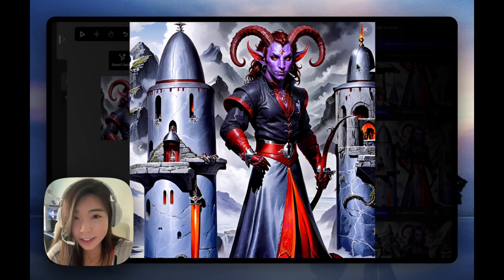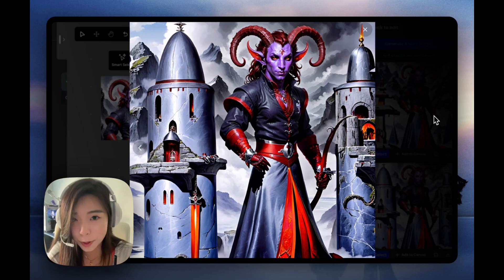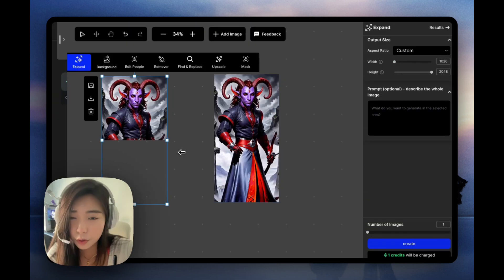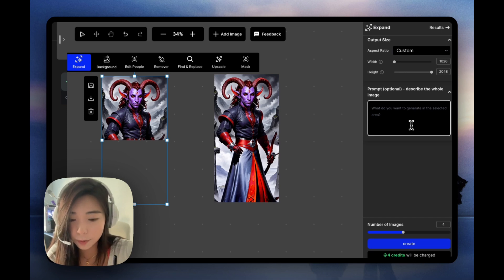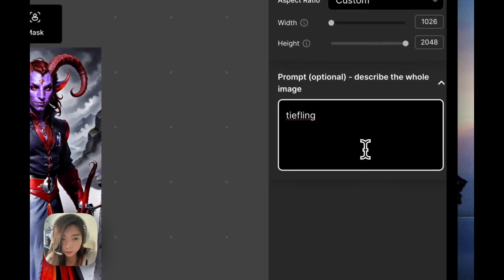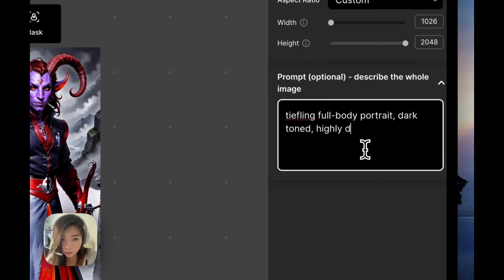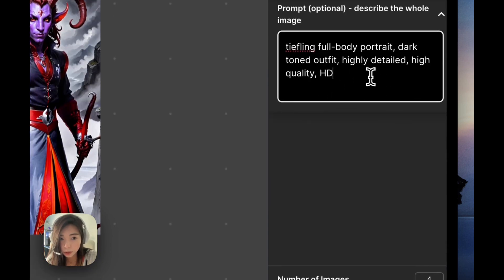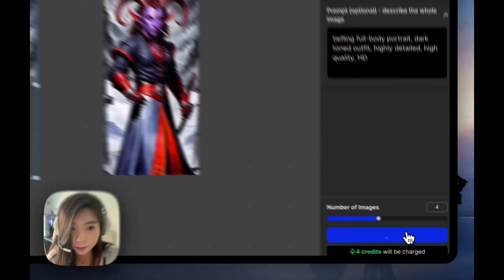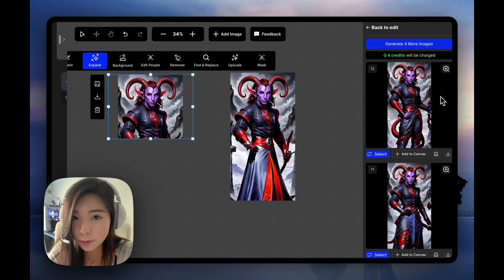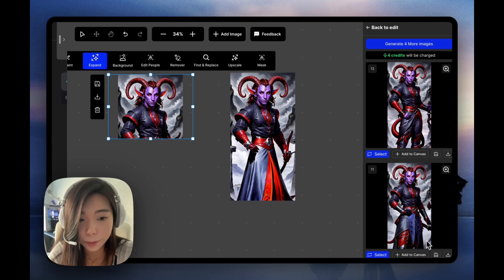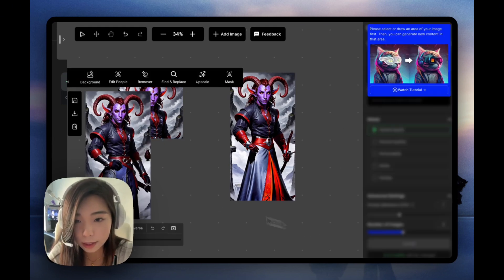This is also kind of crazy, but don't forget we can always put in a text prompt to better guide the expansion. So going back to our original image, here's what I would try to describe. I wanted it to be a dark-toned outfit, and I added some magic words that usually improve the generation quality. Let's see what we get. Great — I think with the extra text prompt, it's already giving me something much better. Let me also add that to the canvas.